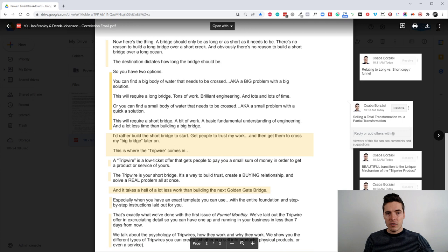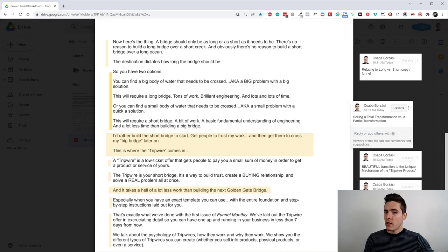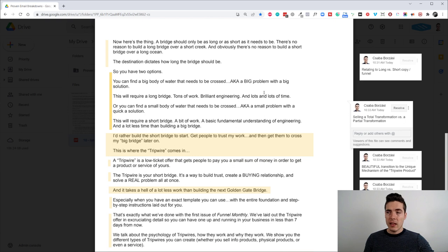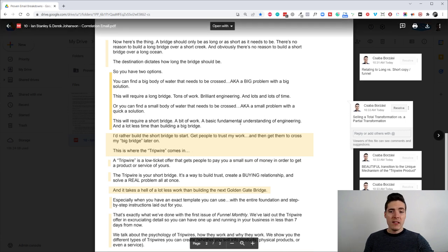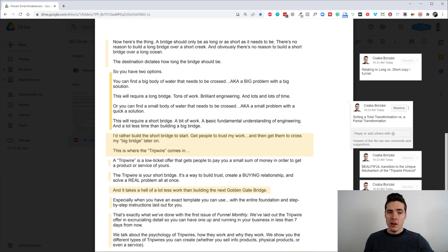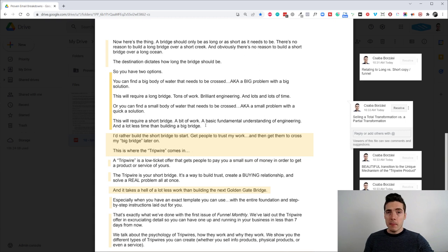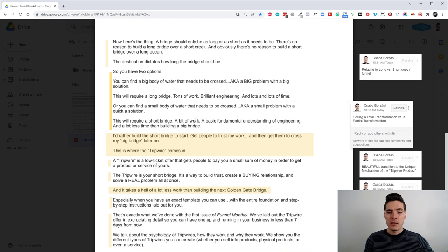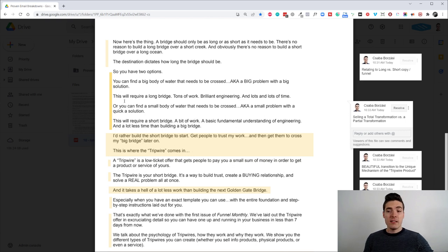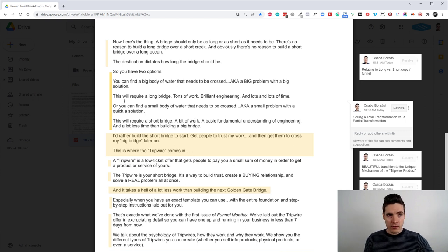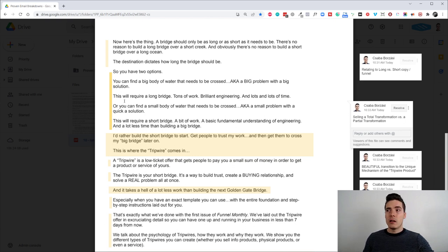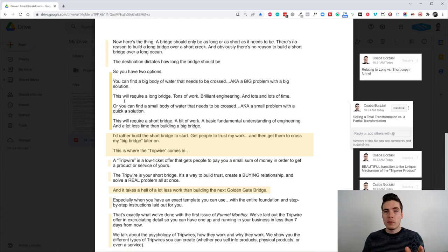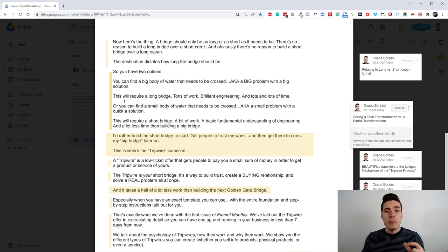And he also expands the idea by talking about the selling the total transformation versus the partial transformation. Like if there's a lot of water, then you need a long bridge. You need brilliant engineering. You need lots and lots of time to create like a masterpiece. But if it's just a creek or something, you don't need a sophisticated bridge. A basic fundamental understanding of engineering is going to be enough. And you need way less building materials. And you need way less time to actually build this compared to a longer bridge.